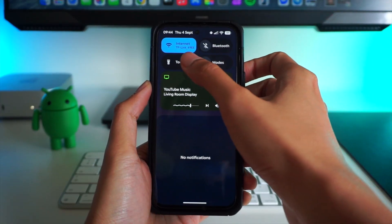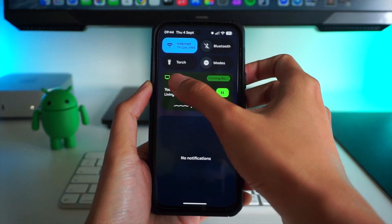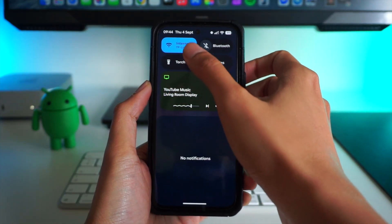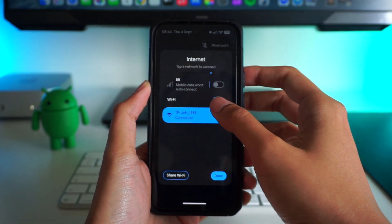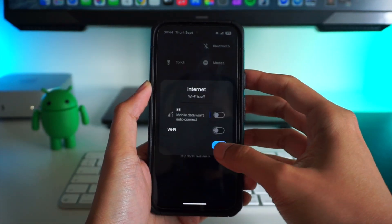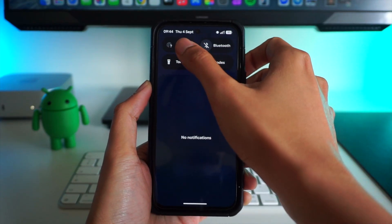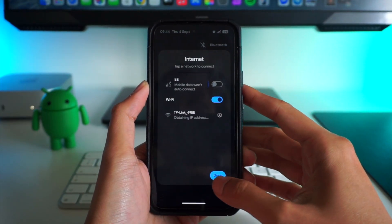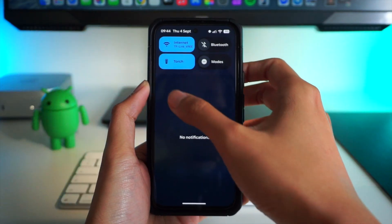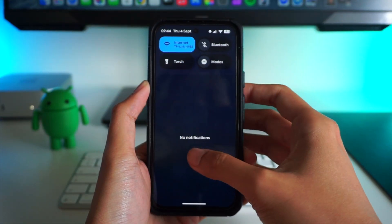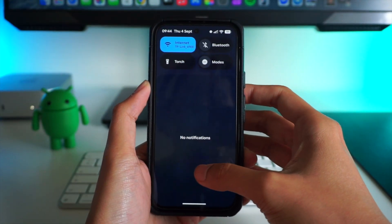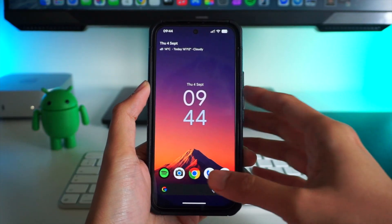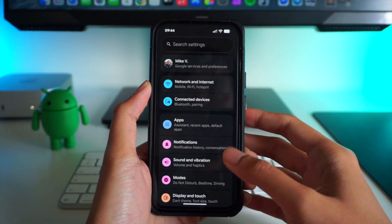We've seen in the early previews of Material 3 Expressive the new animations on some UI elements. You get a transition that goes from rounded to square shapes for certain toggles, especially in the quick settings menu. Personally, I'm not a big fan of this change — I'd prefer the shape stays the same — but it's a pretty interesting route for Google to go with the new update.